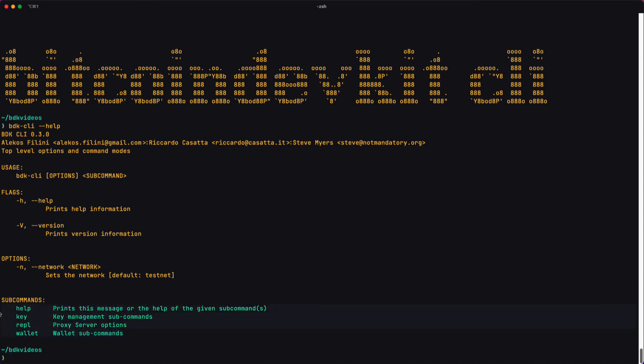The basic workflow of the tool is to call bdkcli and then give it a command. And each of those commands in turn can have a subcommand as well. So for example, I could say bdkcli help, meaning I want help with a particular subcommand, in this case key.